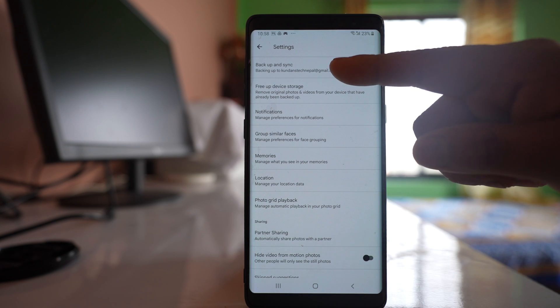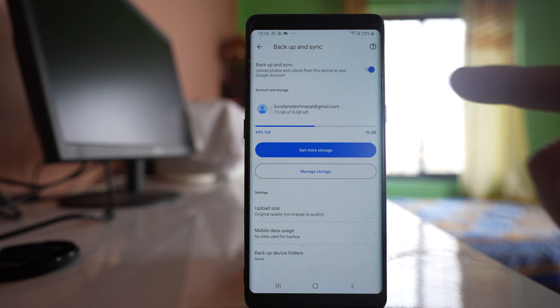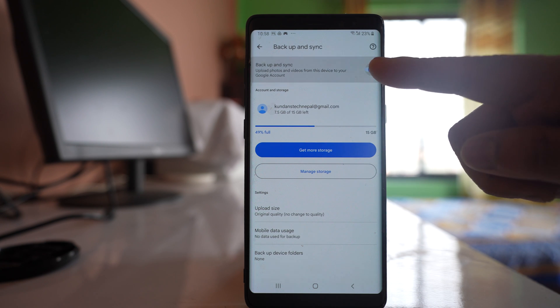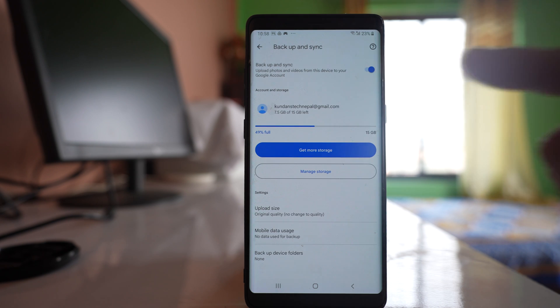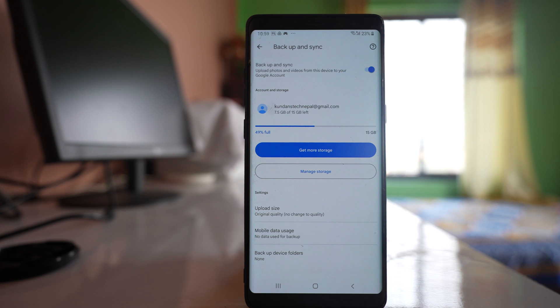Go to this option Backup and Sync and you have to enable this option so that the photos that are present in the gallery will be automatically backed up and saved to your Google account.